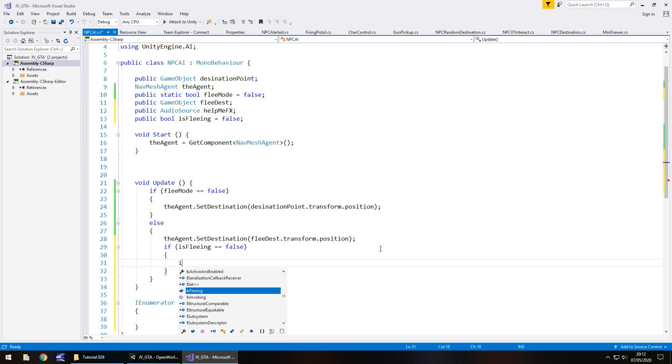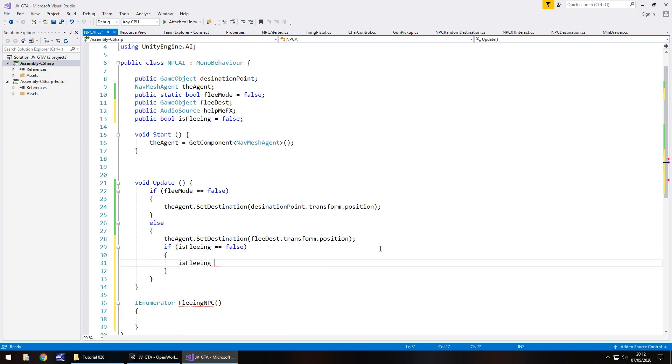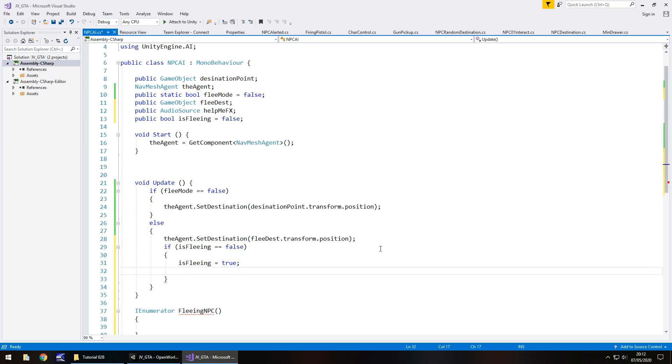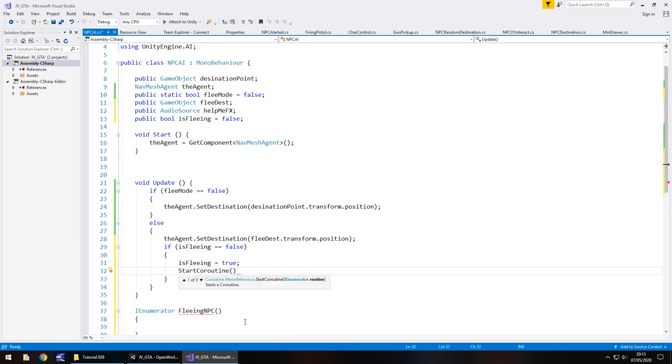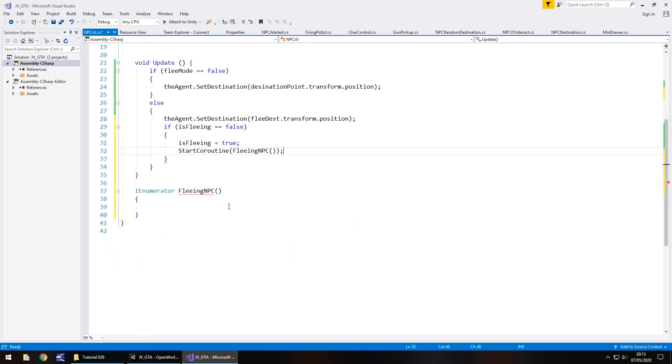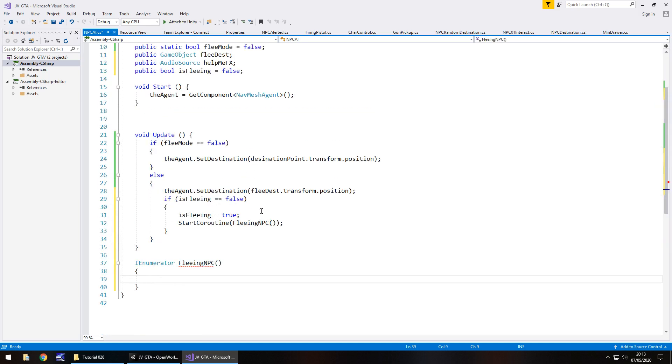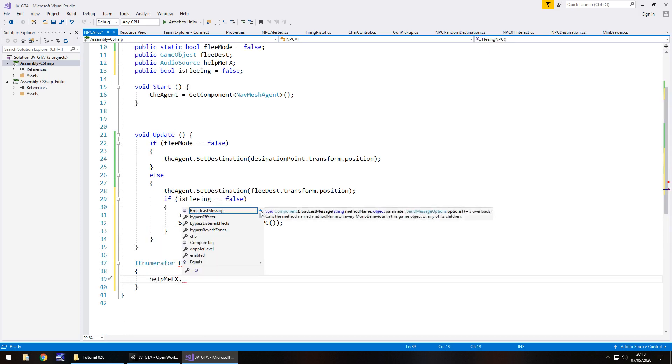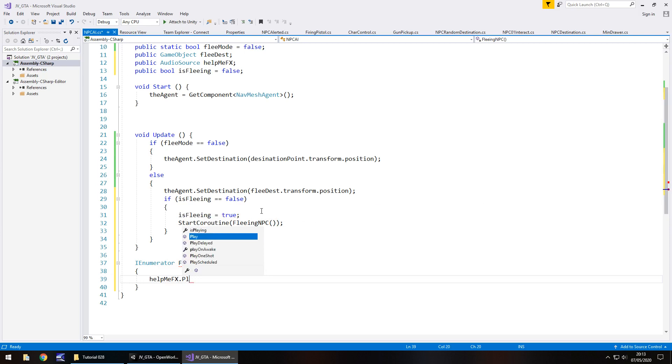So if is fleeing equals false, then first things first, turn is fleeing on equals true. At the same time, we now need to activate the coroutine down here, which is the fleeing NPC. So start coroutine fleeing NPC. That now means that we are down here with the code. And it also means that we can play help me effects. So help me effects dot play.